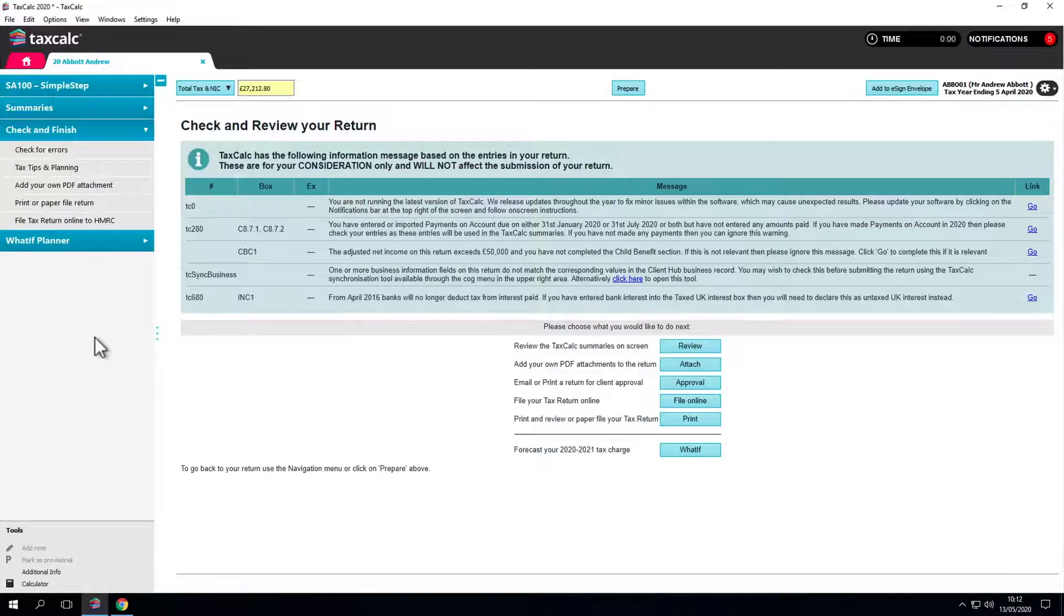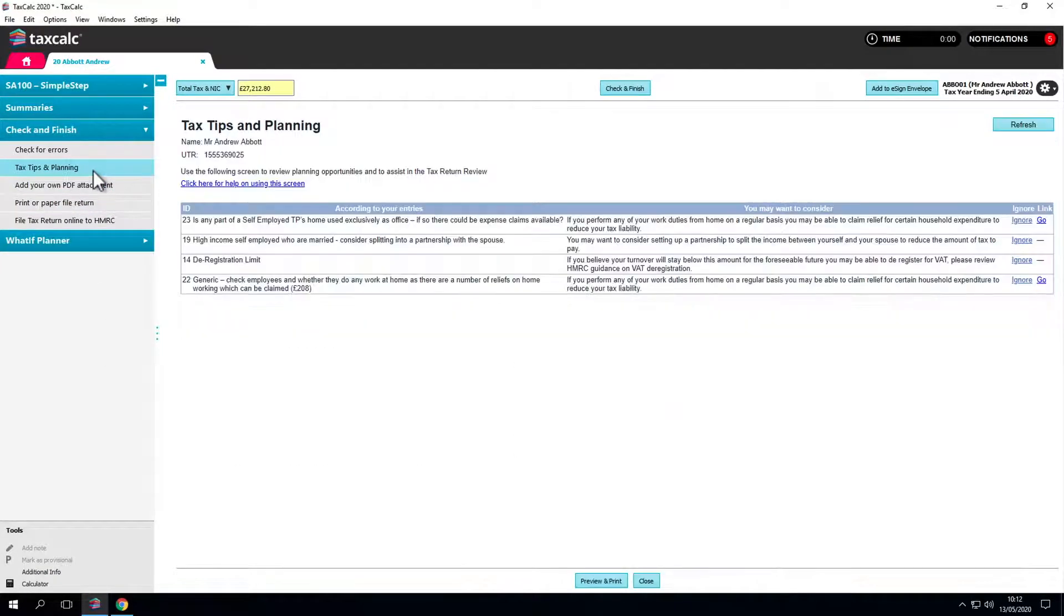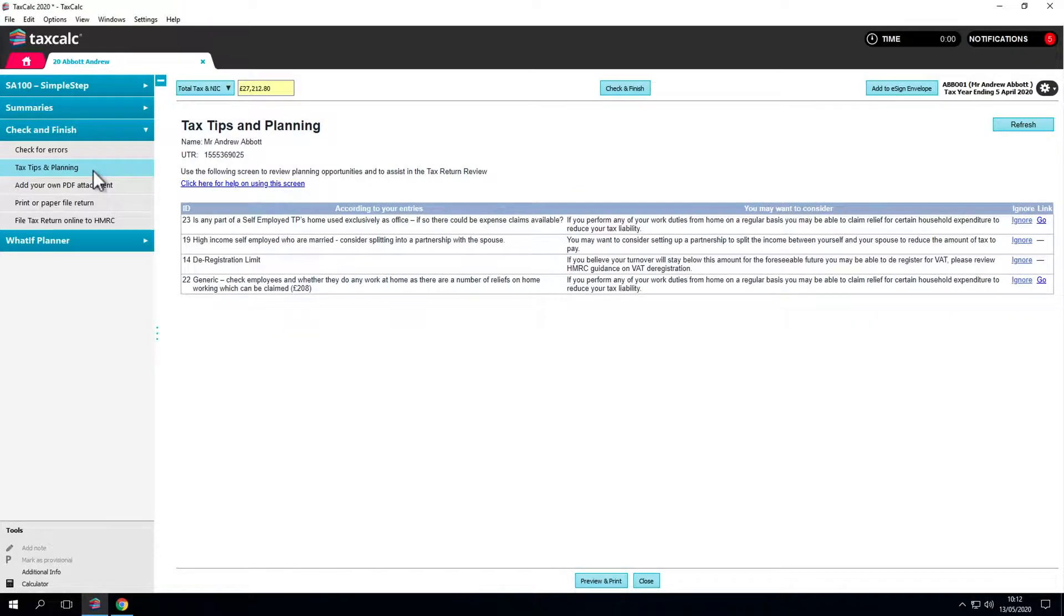Finally, the product comes with a number of tax tips and planning helping you make the most of your clients allowances for the tax year ahead.